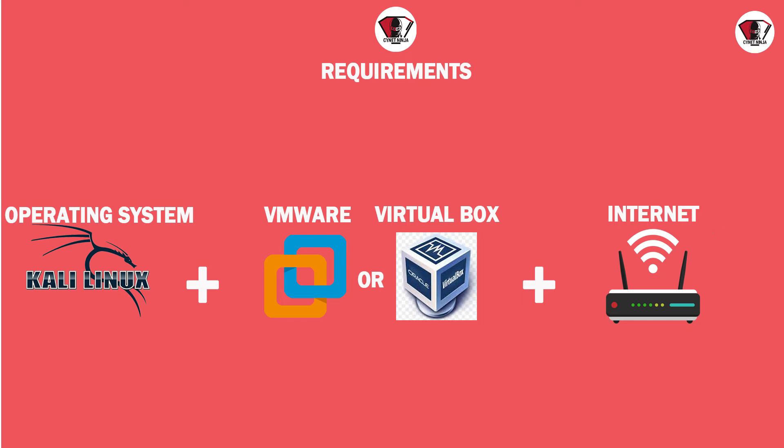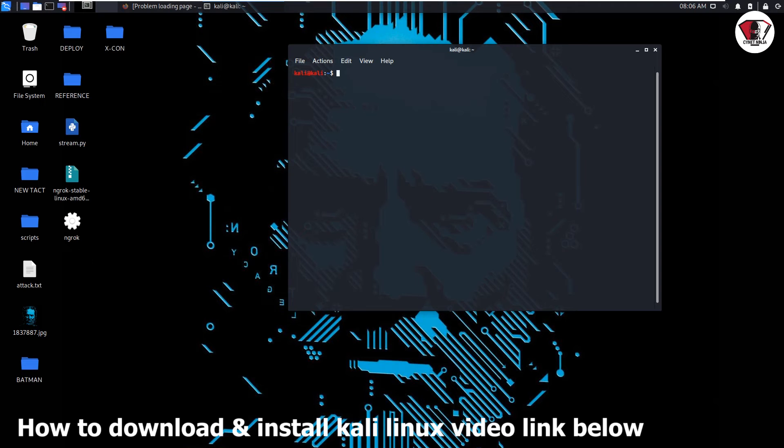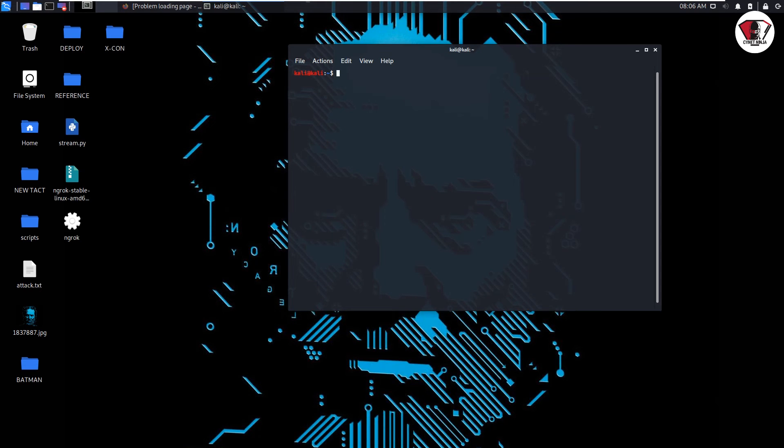What you're going to need first is a Kali Linux operating system and a VMware workstation and also any network you can think of and a smartphone. So let's get on with it.